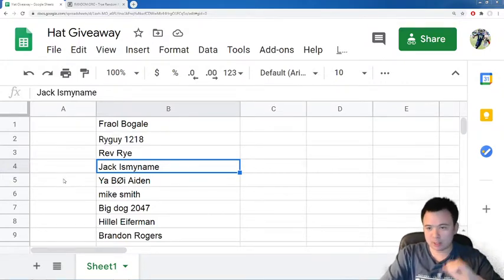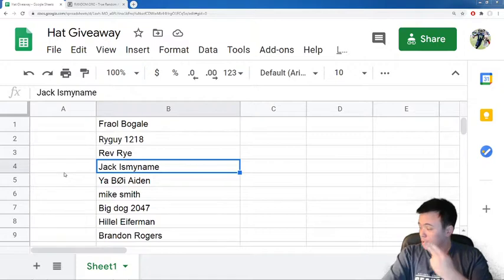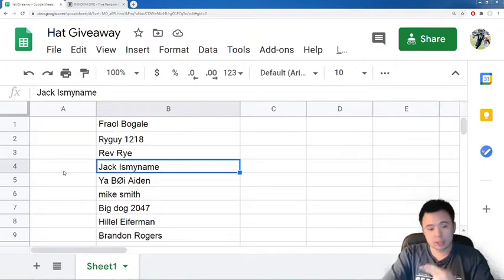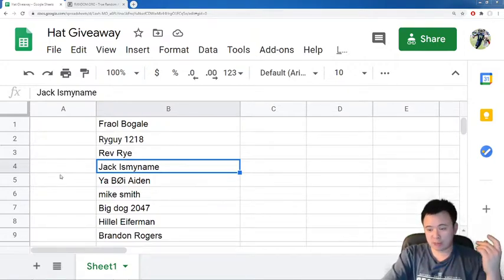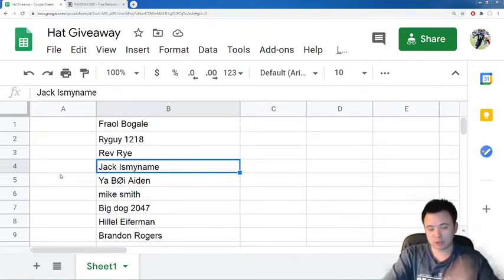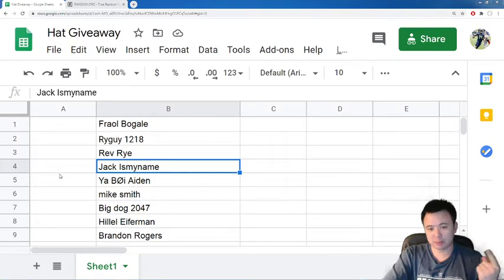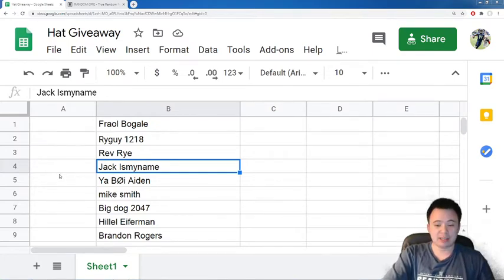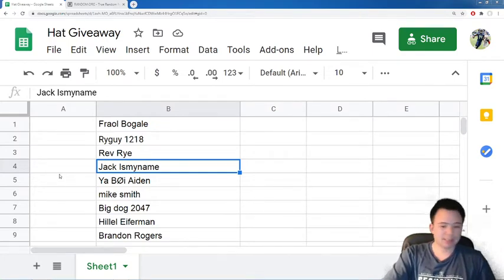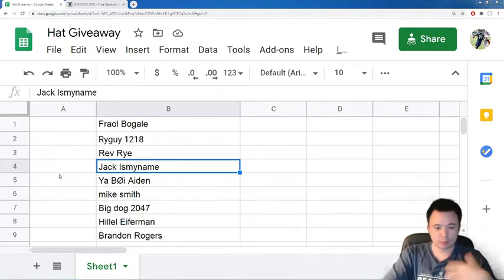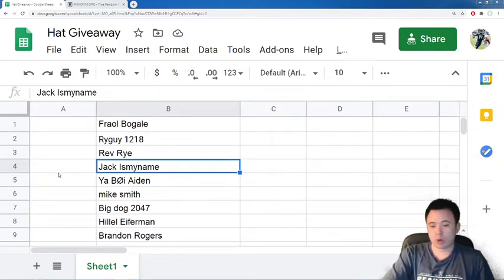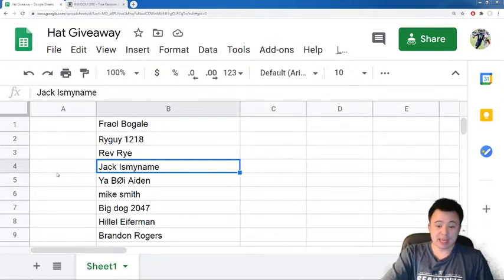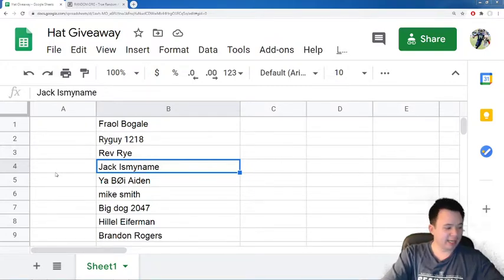For those of you who maybe didn't know, during the Monday night football game Rams and Bucks won by the Rams, I was streaming, and during the stream I gave people the opportunity to enter a little hat giveaway. Basically, you could put your name into a raffle of sorts, and I would draw one random name after the game, and the person I drew would win an NFL hat.